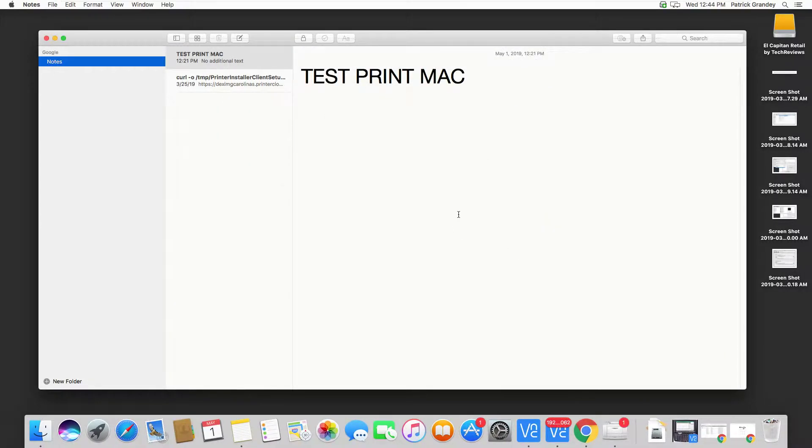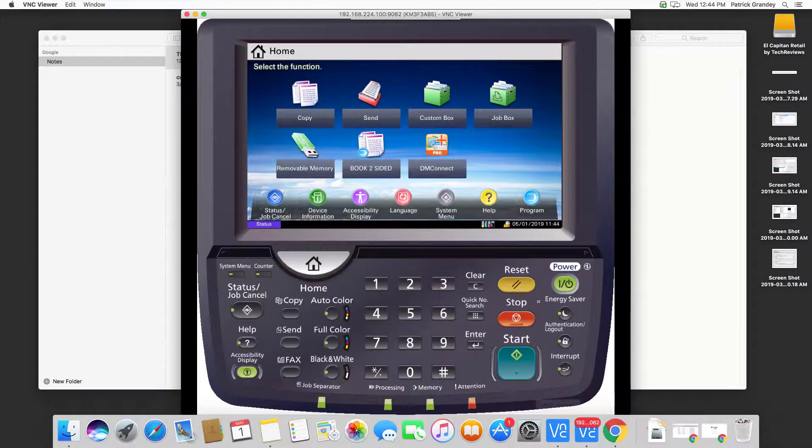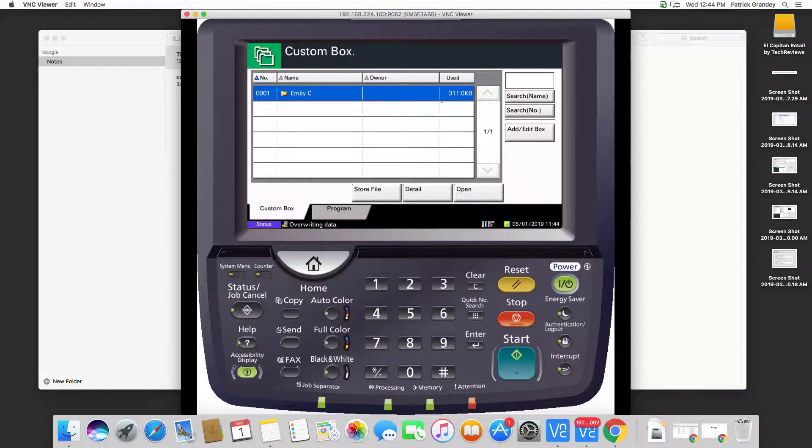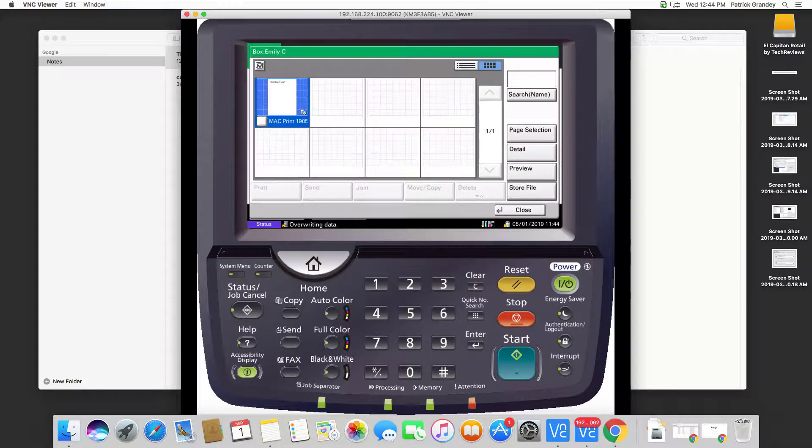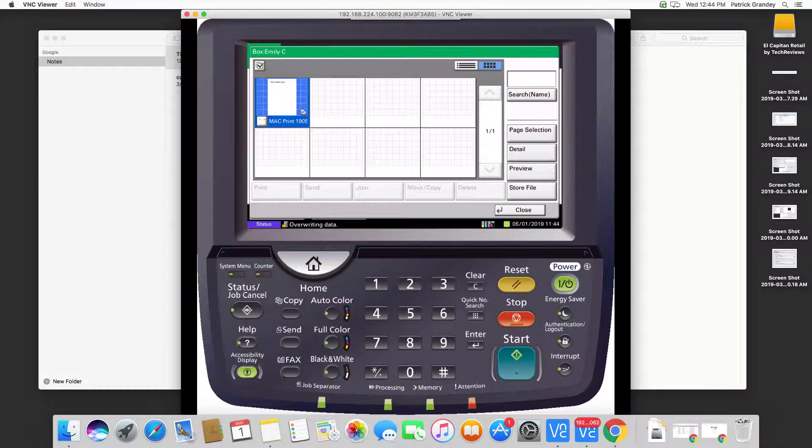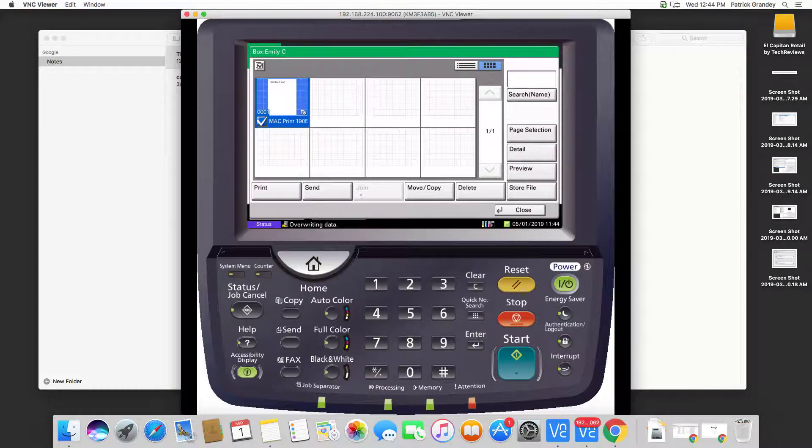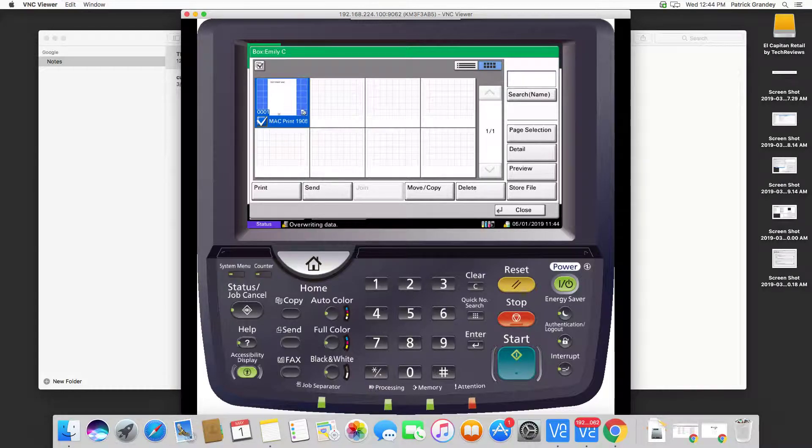If we were to walk up to the device and access Custom Box and open up 0001 Emily C, we should see our print job Mac Print. We can then print it, move it, delete it, preview it, or do whatever we want with it.